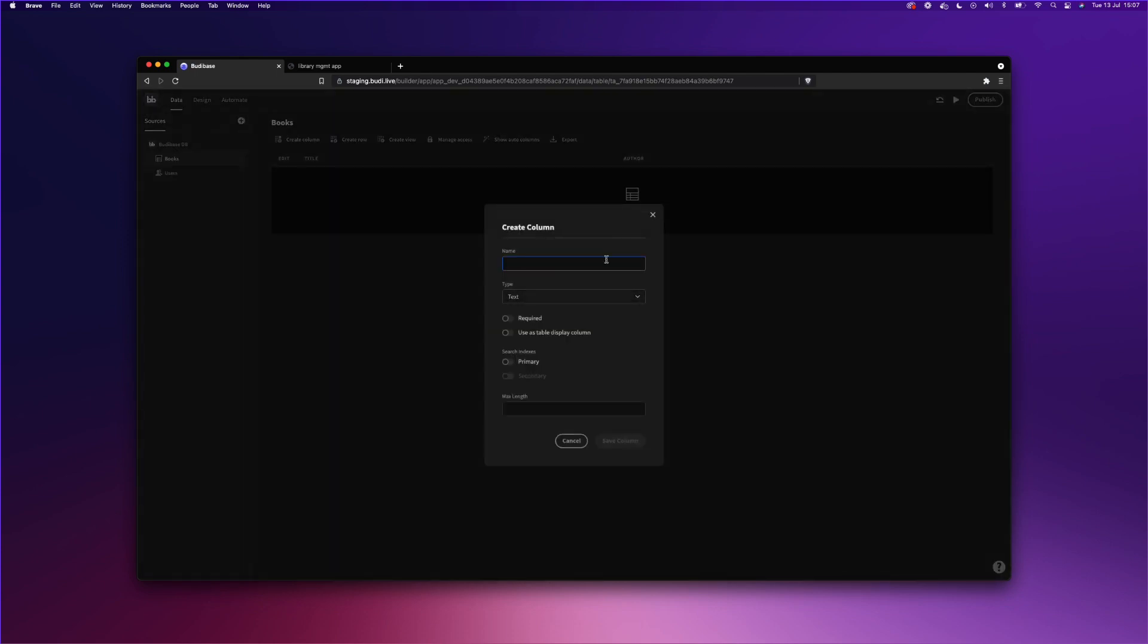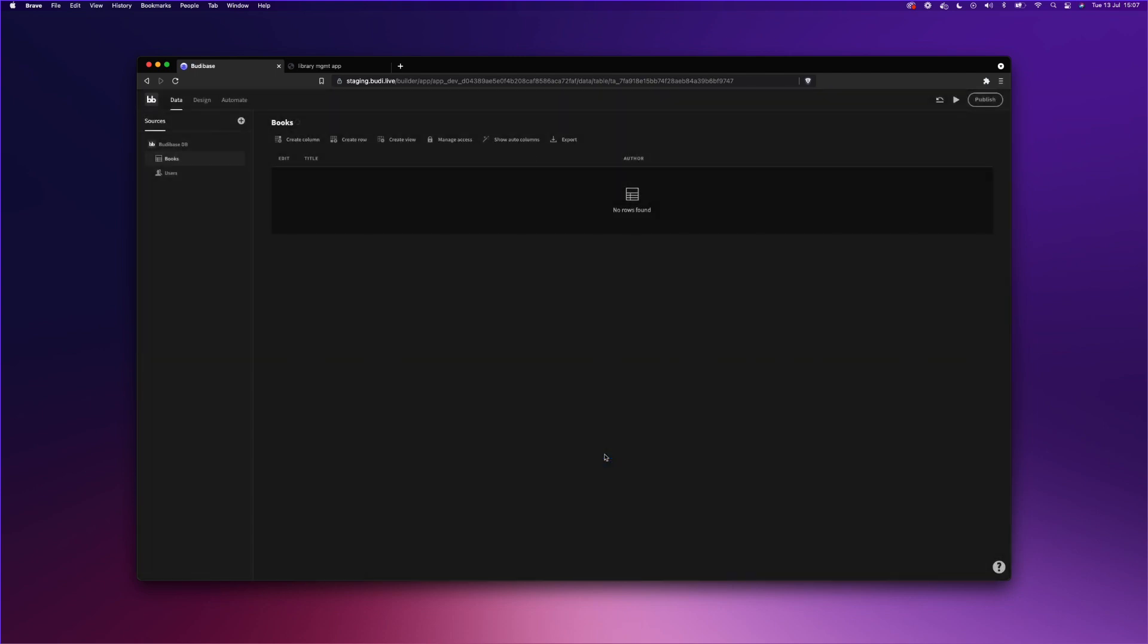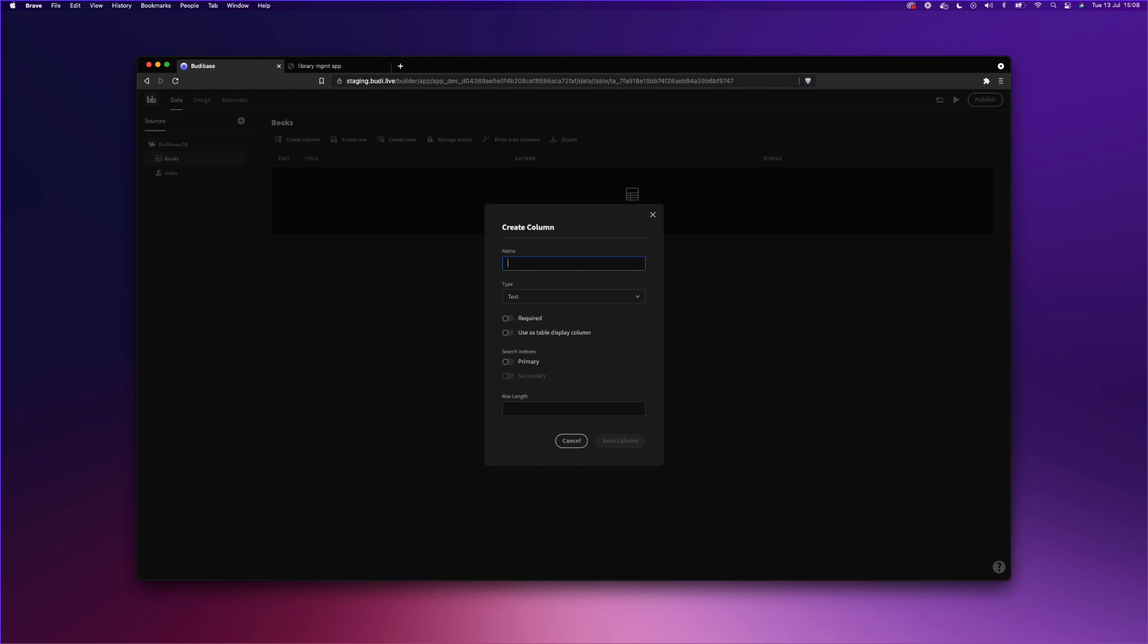The third column will be the status, to be able to show whether a book is available or not. We'll use the option type.